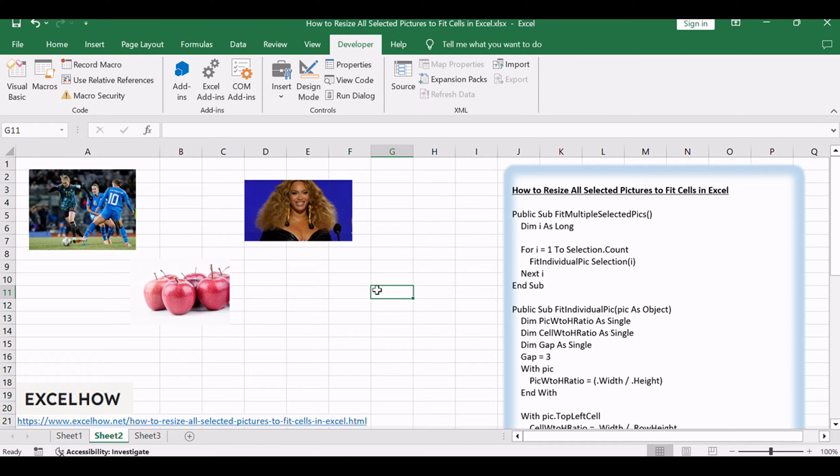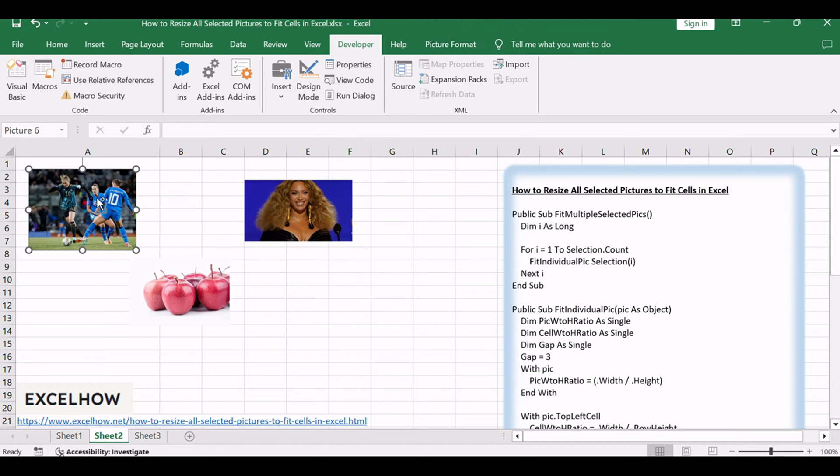You can try to use an Excel VBA macro to resize multiple selected pictures to fit cell size in your worksheet. Just do the following steps.